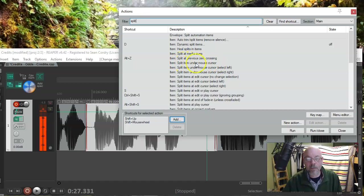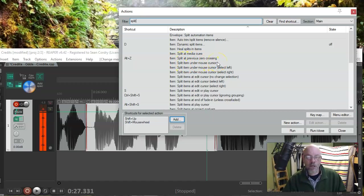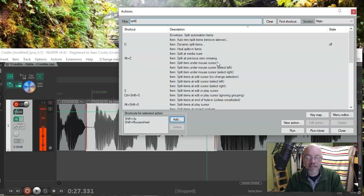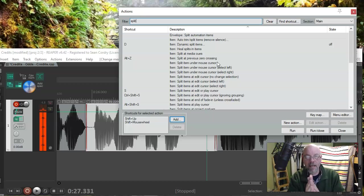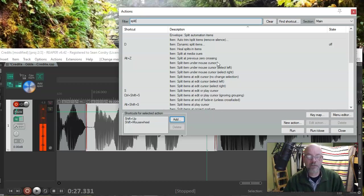And so, if you activate that, then, wherever your cursor, wherever your mouse is, it's going to split that dude. Now, let's look up one more here.